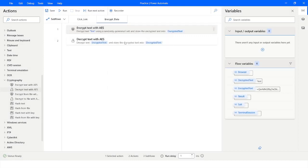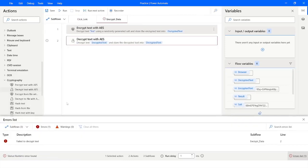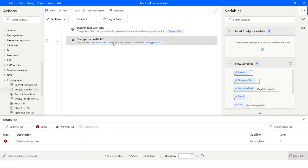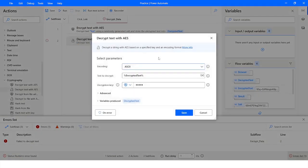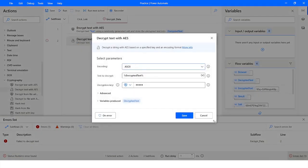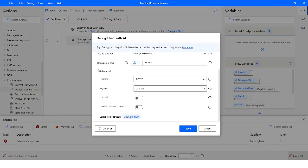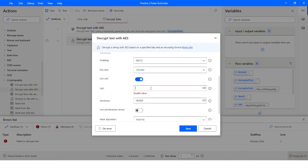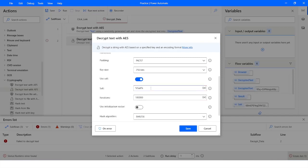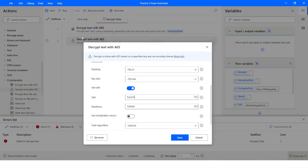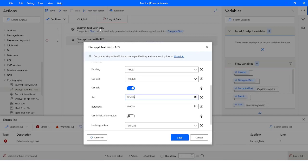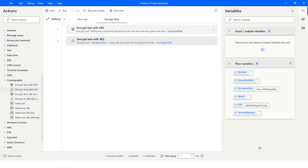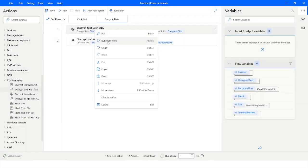When I run it, you will see that it throws an error saying 'failed to decrypt the text'. This is because we did not specify the salt in the decrypt action. To fix this, I go to the Advanced section of the Decrypt Text action, enable 'Use Salt', and specify the same salt variable that was generated in the Encrypt Text with AES action. Then I click Save.